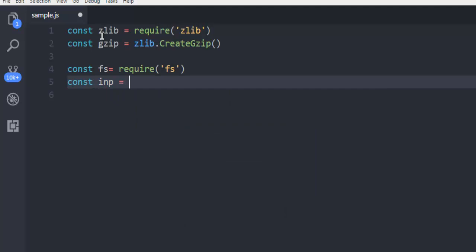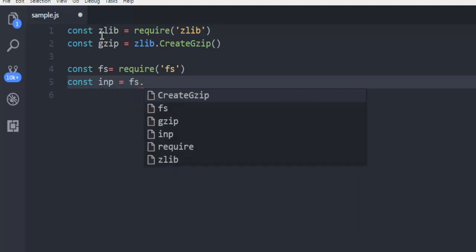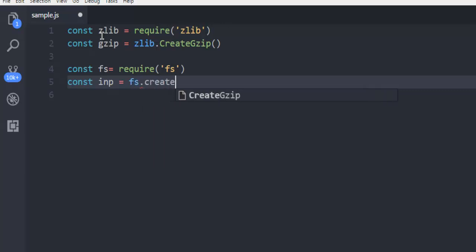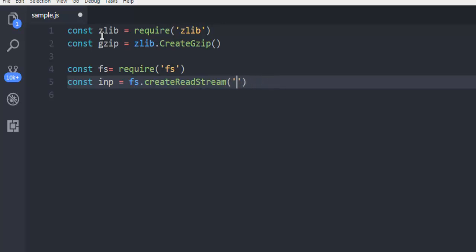Then we are going to create one more input constant which is going to compress that file into gzip. But for that first it needs to read that PDF file, so fs.createReadStream and then demo.pdf, that's the right path in the same directory.